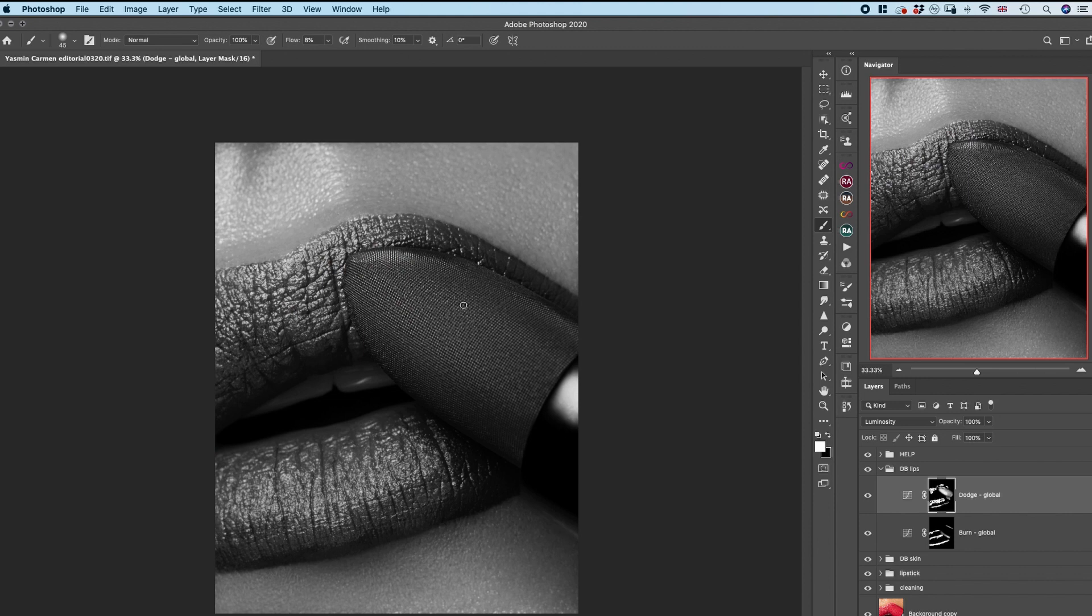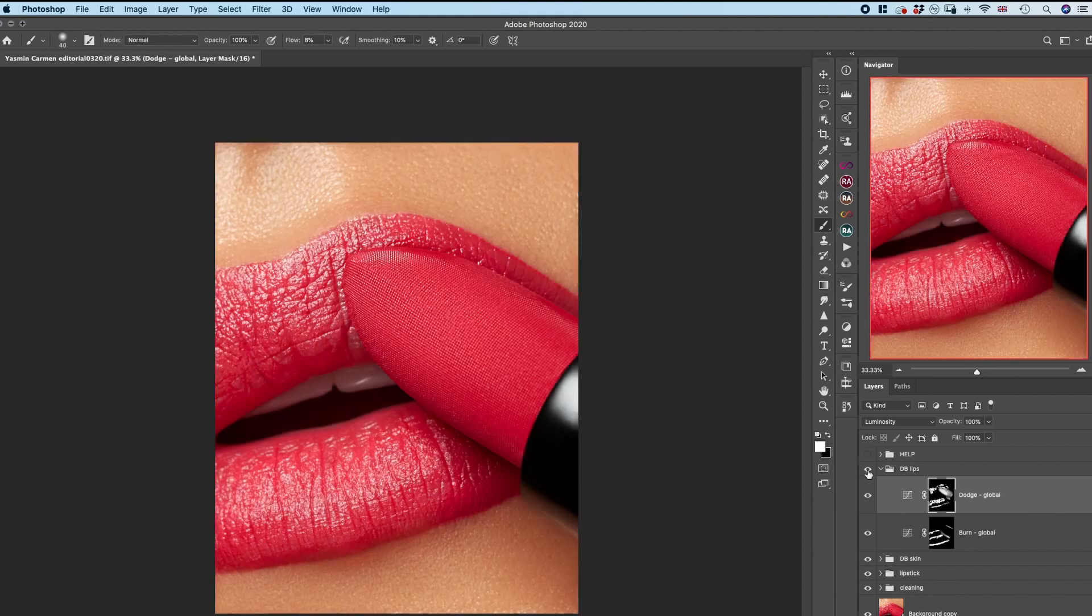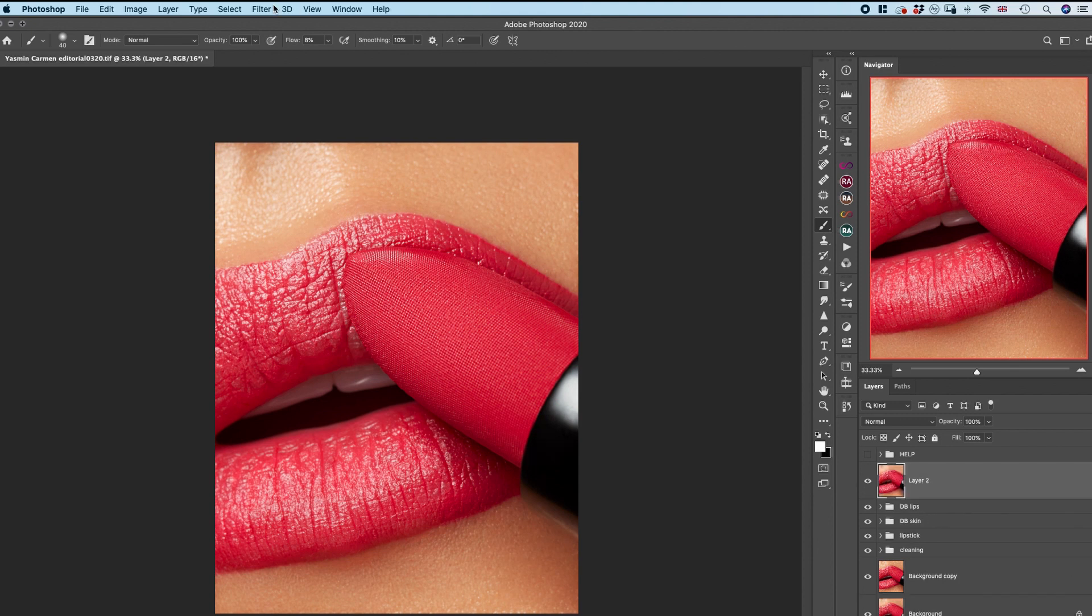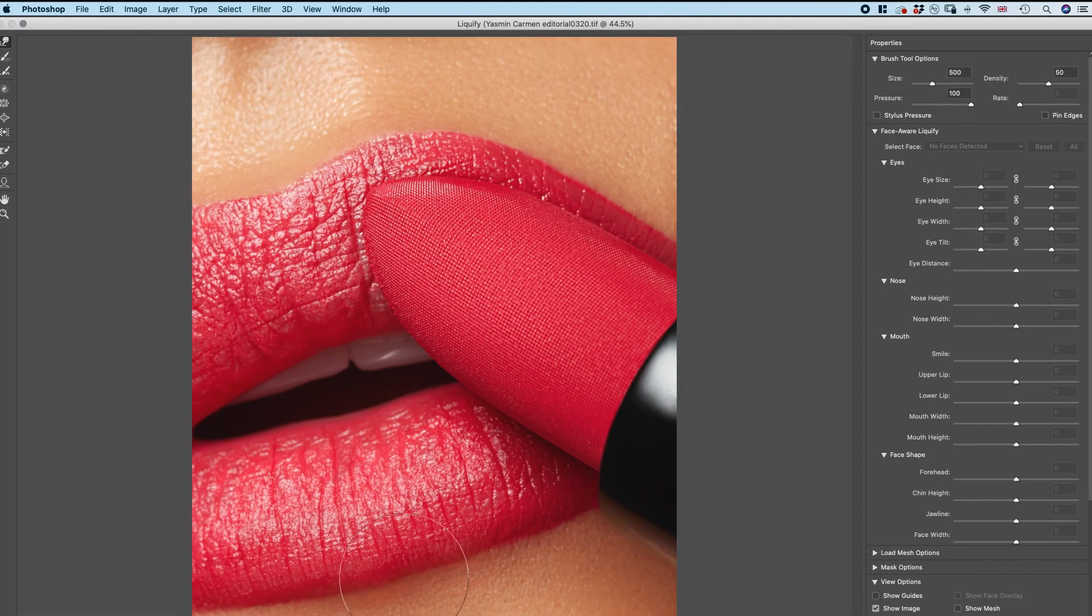After I was done with dodging and burning, I moved on to quick liquify to further sharpen and define the lip line and make very subtle adjustments.